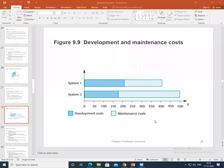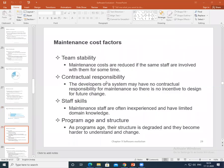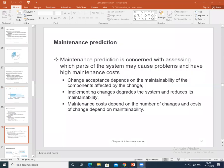In system one, the maintenance cost was comparatively equal to the development cost. In system two, the development cost is quite small compared to the maintenance cost — meaning maintenance is more costly than development. We also covered the various cost factors that matter for maintenance cost: team stability, contractual responsibilities, staff skills, program age, and structure.